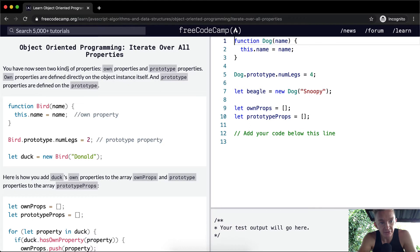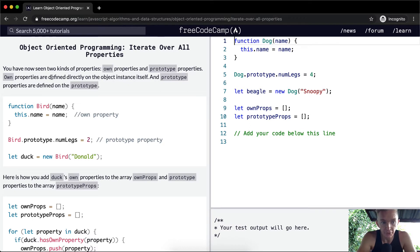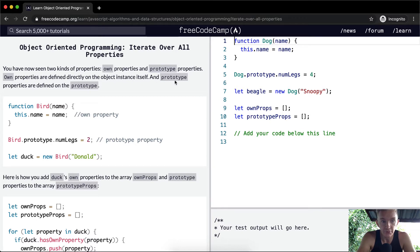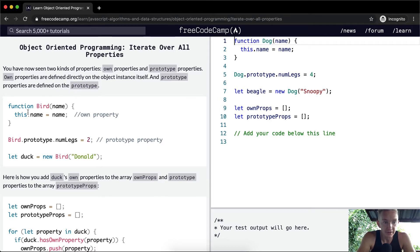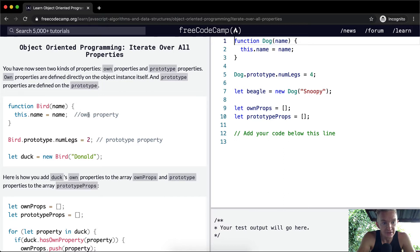You have now seen two kinds of properties: own properties and prototype properties. Own properties are defined directly on the object instance itself, and prototype properties are defined on the prototype. Here we have the function Bird, capital Bird, with a name being passed in. This is called an own property.